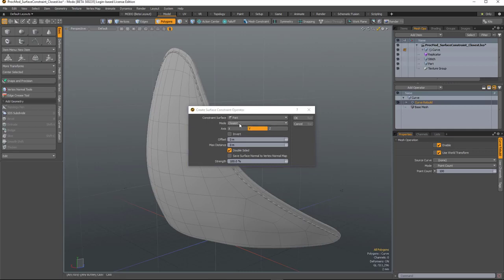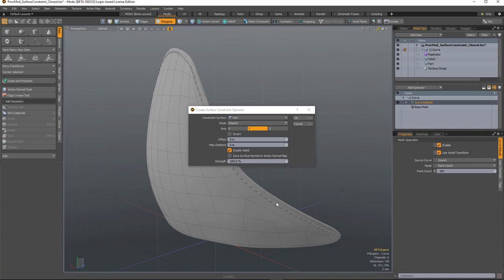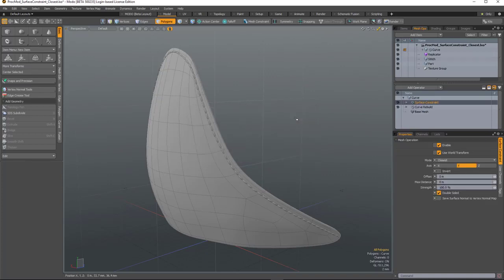The mode I'm going to set to closest. So that will find the closest position to the point on the other surface and move the surface to it. And because the curve is already on the surface, it's not going to move at all. So I'll hit OK.